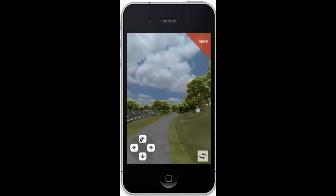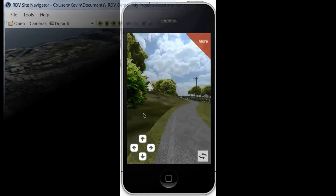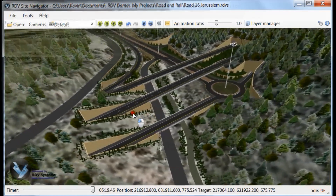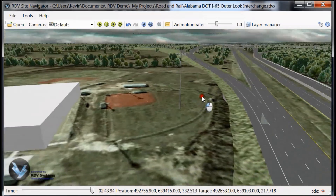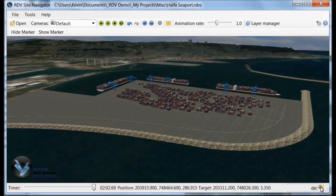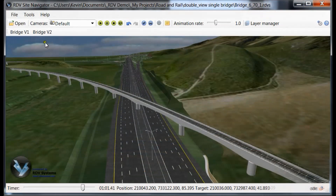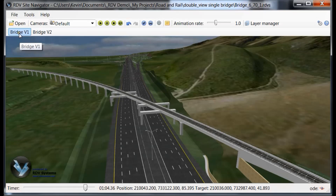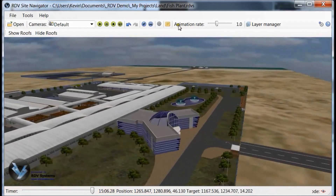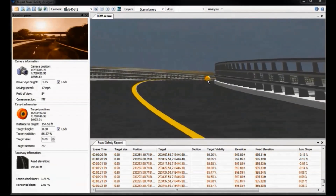RDV models have been used by companies around the world to address common business issues, shorten delivery time, and improve project workflows in a variety of ways — including presenting proposals at public hearings and review meetings, visually analyzing proposals to identify potential issues and make improvements, assessing the visual impact of projects, evaluating design alternatives, enhancing bid proposals and providing competitive differentiation, and using simulation to improve and optimize designs.